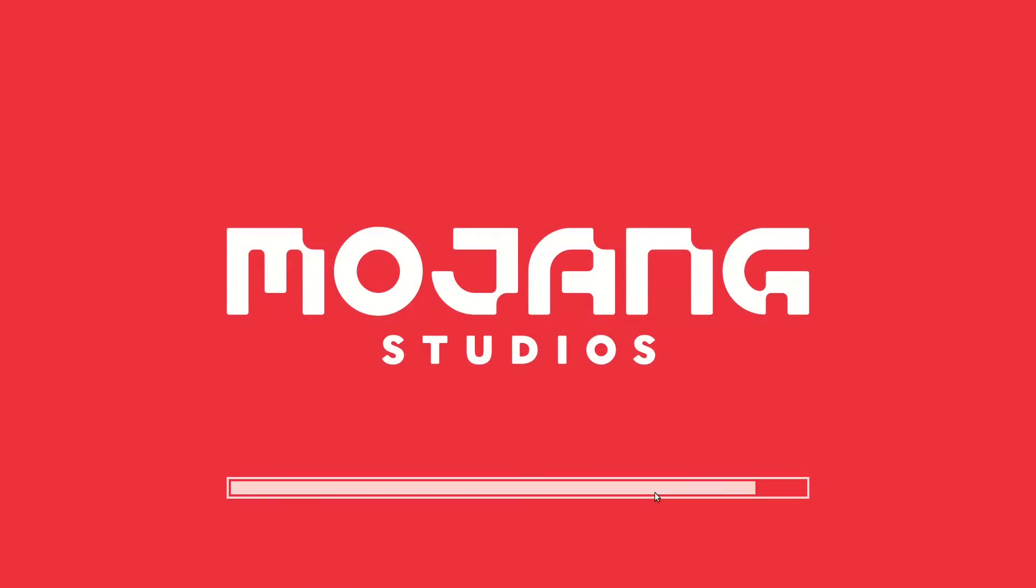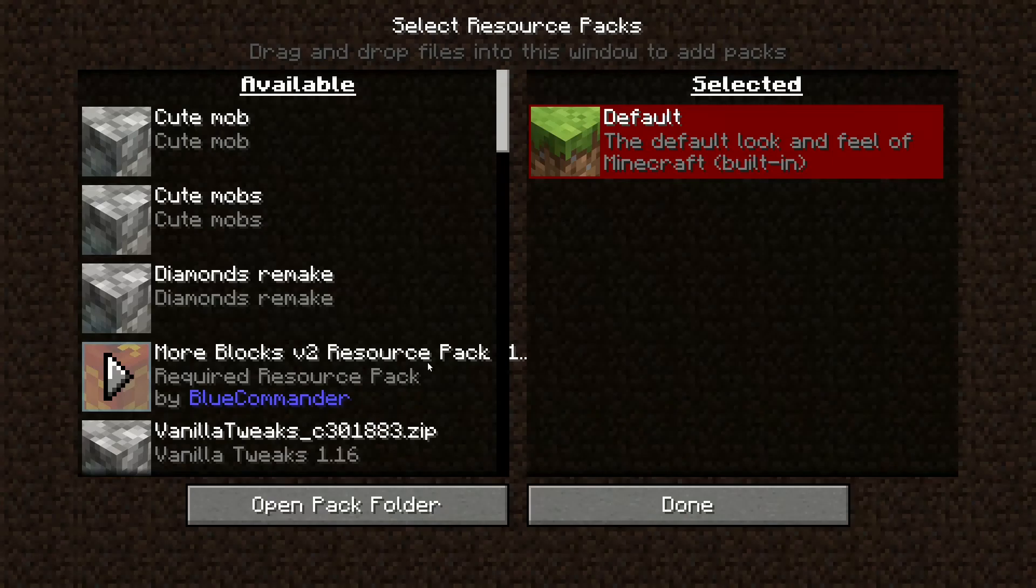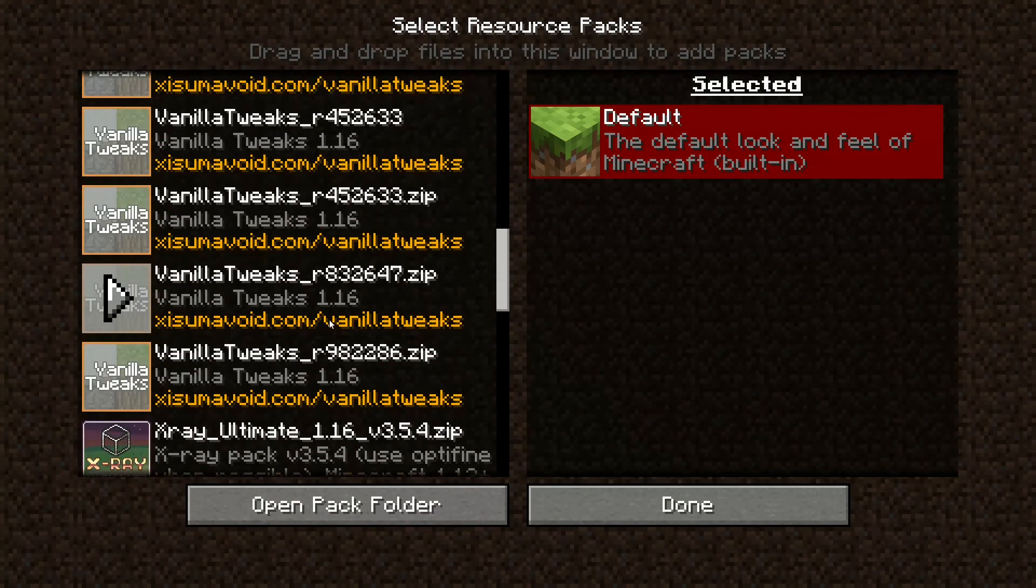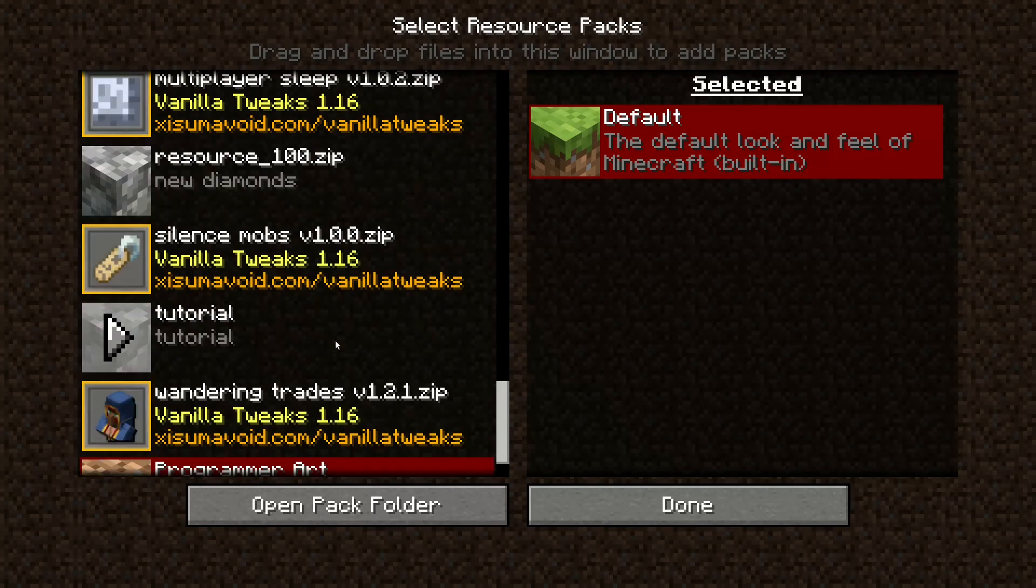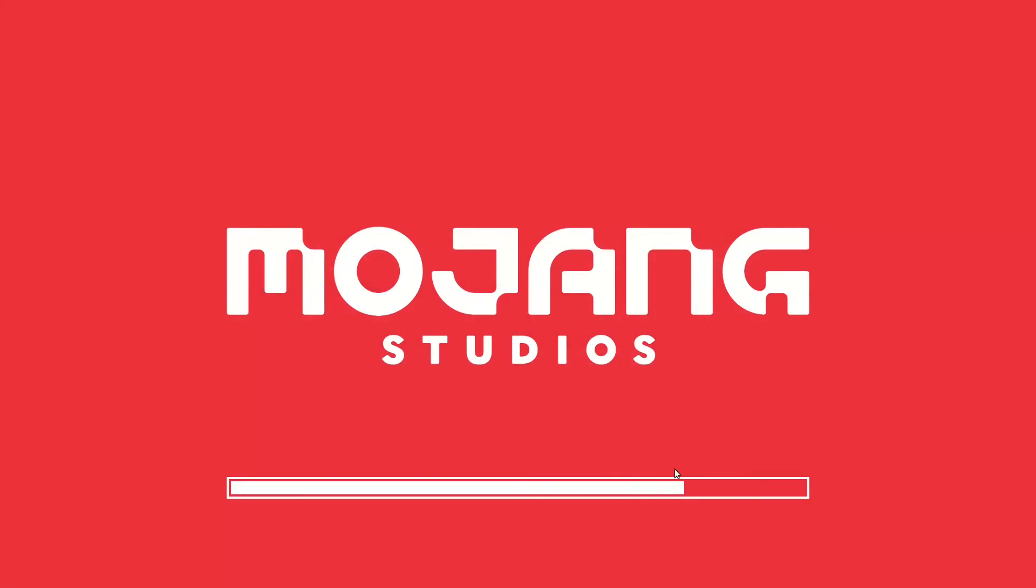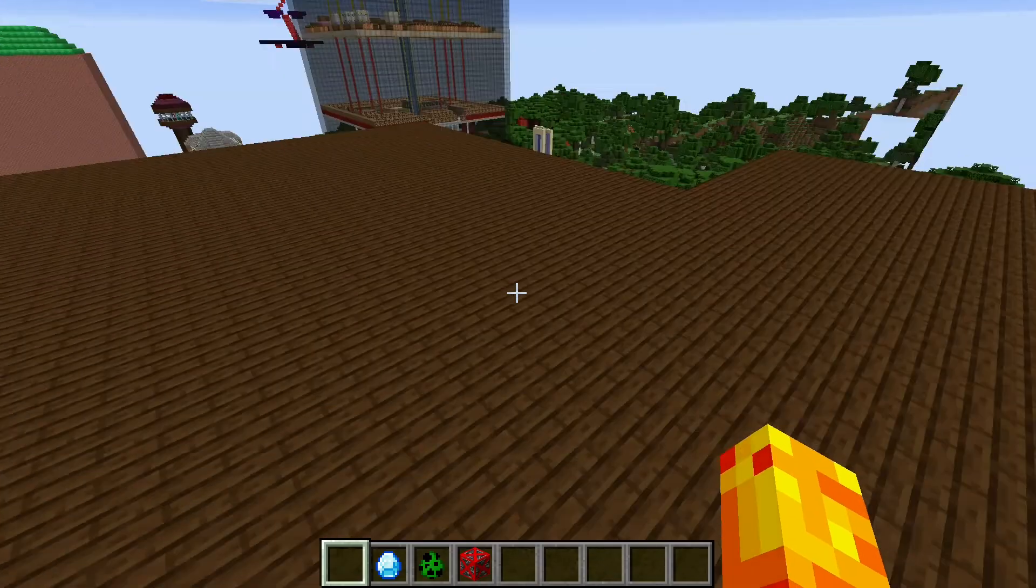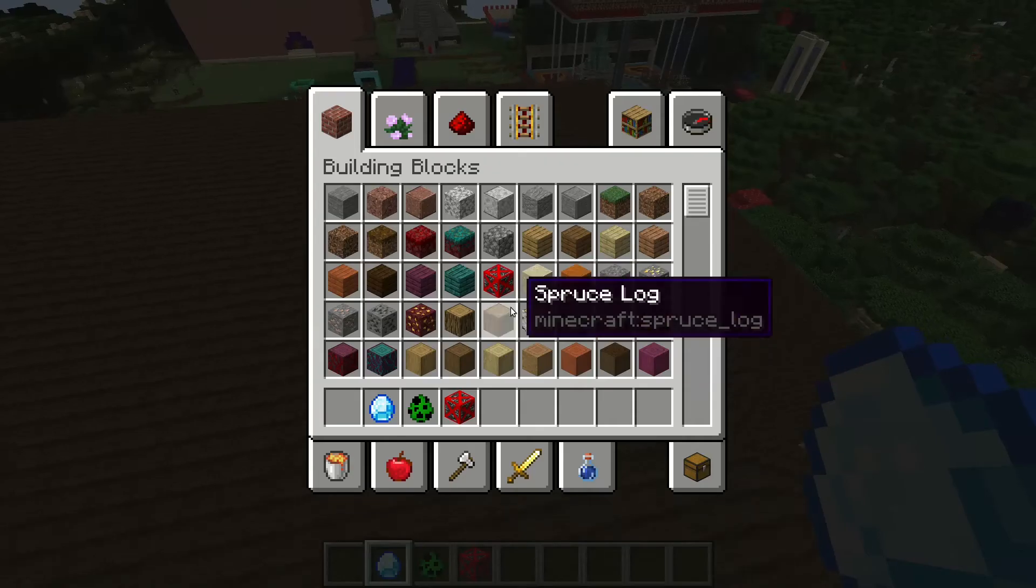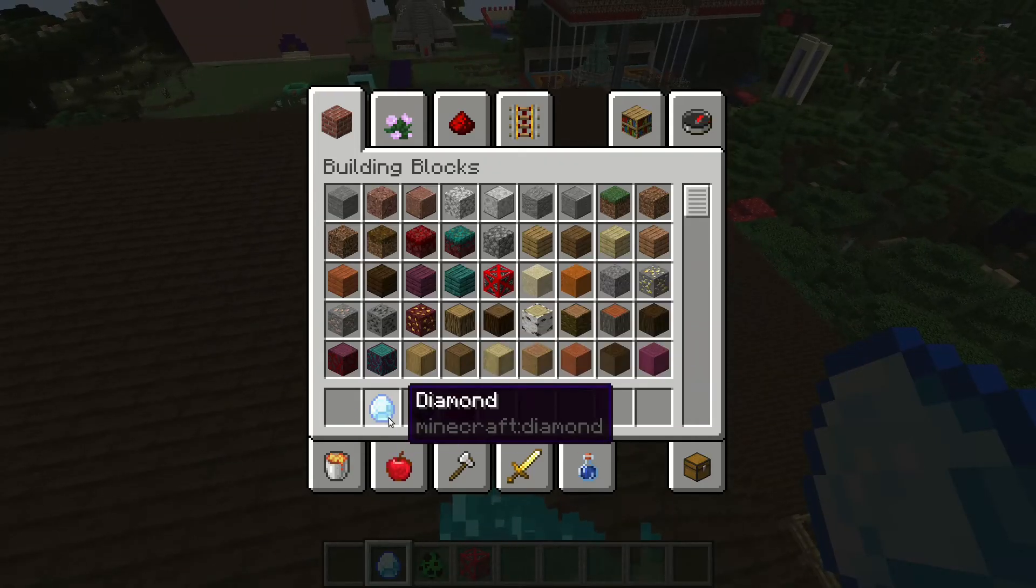We need to reload. Now go back into resource packs and if it's not at top it probably will be at the bottom. And yes, see, Tutorial, it's there. Now we should be able to reload. Done.